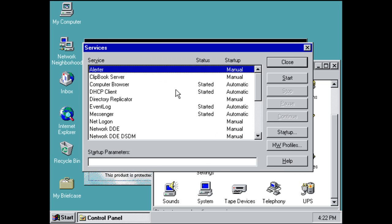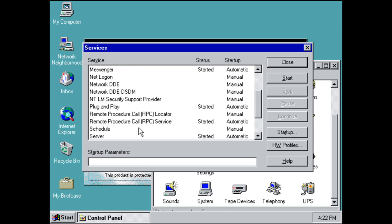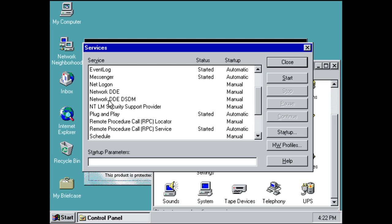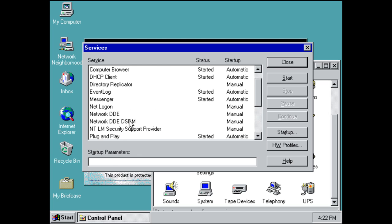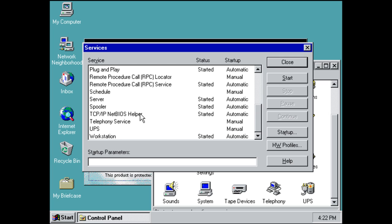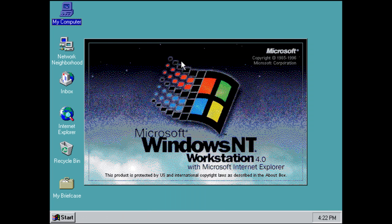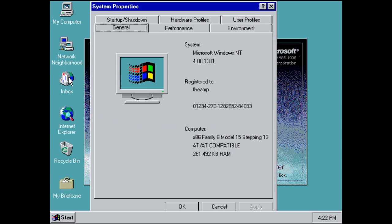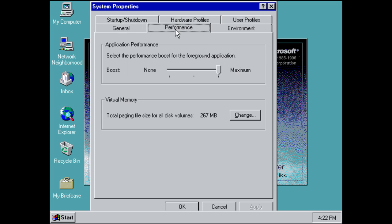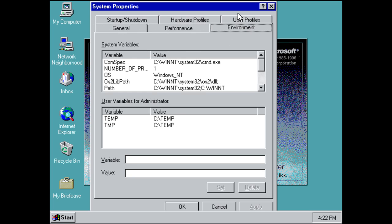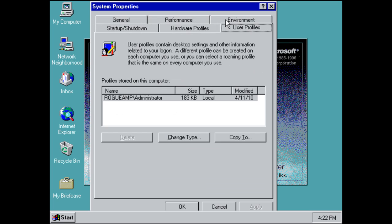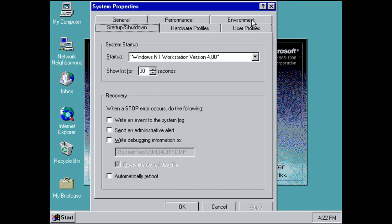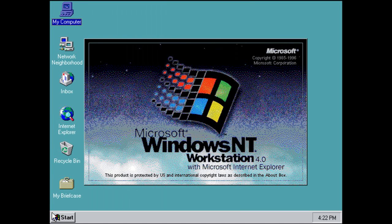We've got a services thing, services.msc, I believe. And, this shows all of your stuff like TCP, IP, printer, spooler, scheduler, plug and play. All of this, you can disable it right here. Or, enable it. You can go to properties.